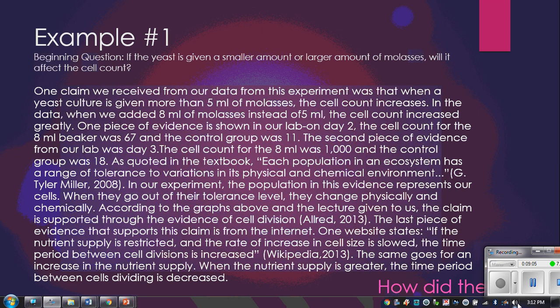One thing they did right: all the evidence they collected went back to their beginning question. The beginning question really should have said whether the cell count would increase or decrease — giving it a specific direction. Their claim said 'more than five milliliters' which made it less clean, but what they should have said is: the more food yeast cells have, the greater the cell count. They did take specific data from their data table showing that higher levels of molasses led to greater cell count, which was well explained.